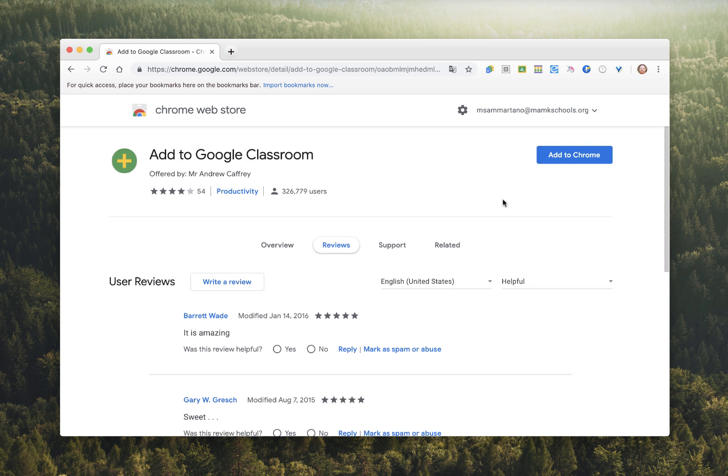When I'm ready, I simply click on the blue Add to Chrome button, and the app will be installed instantly.